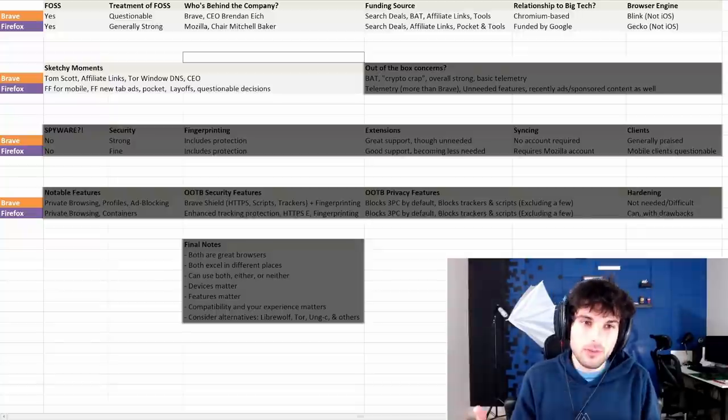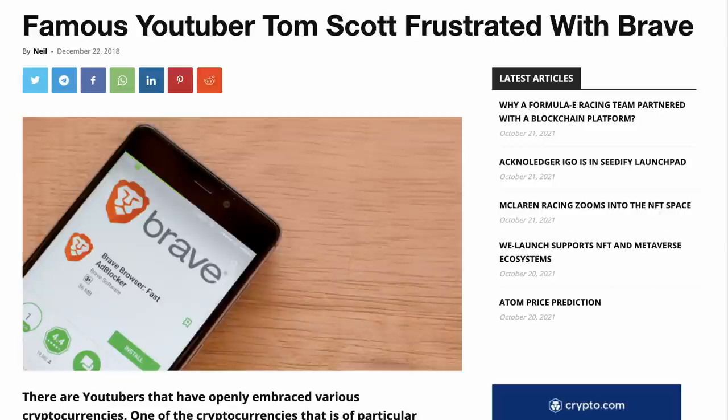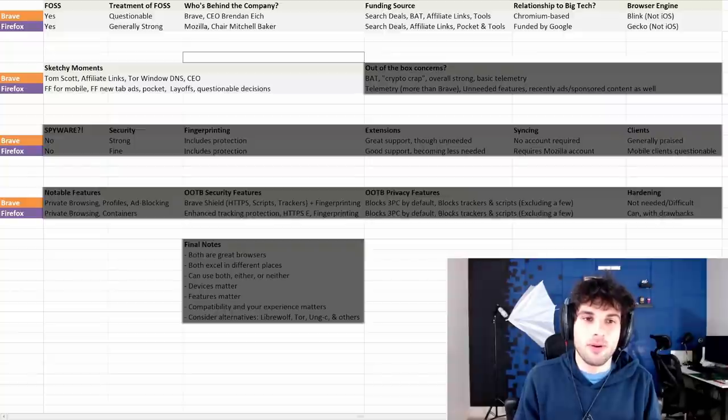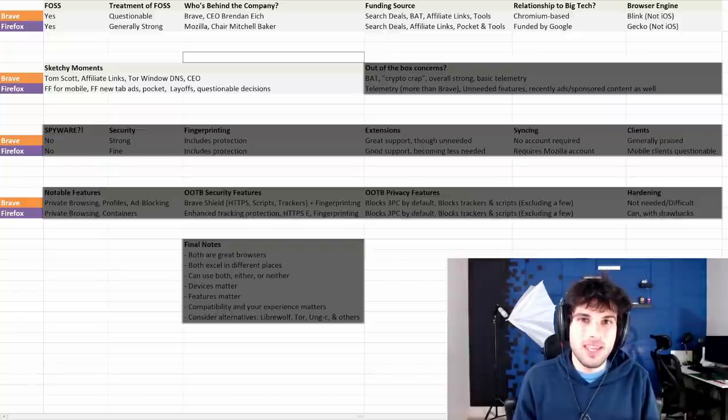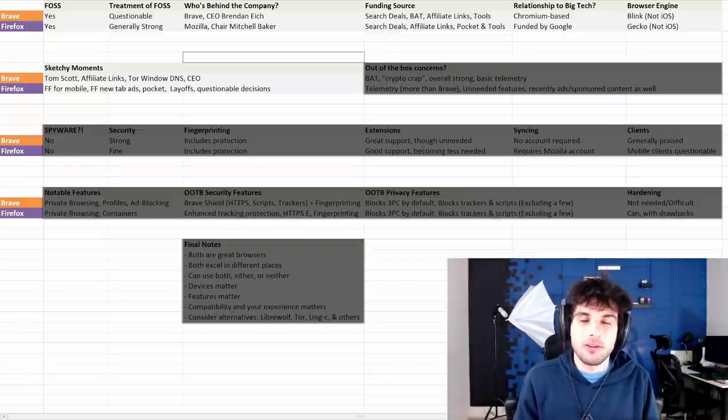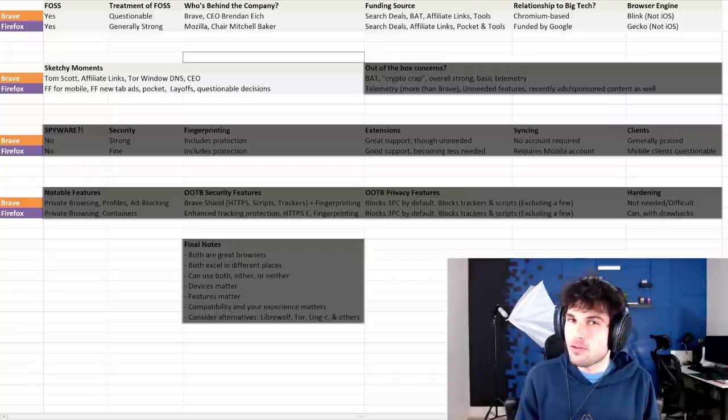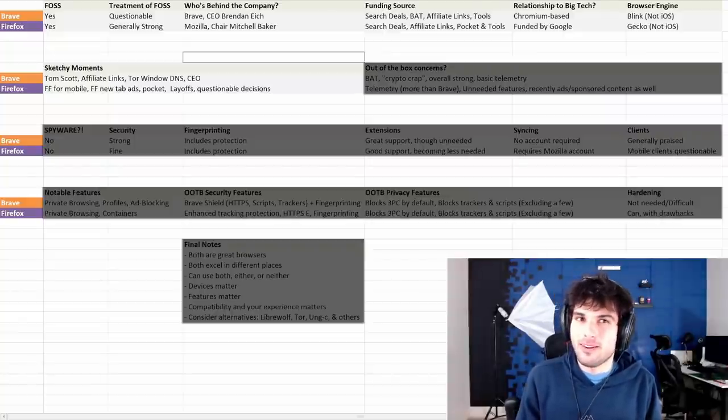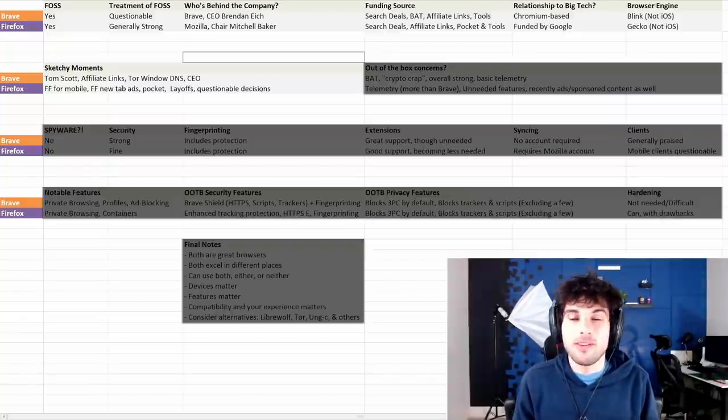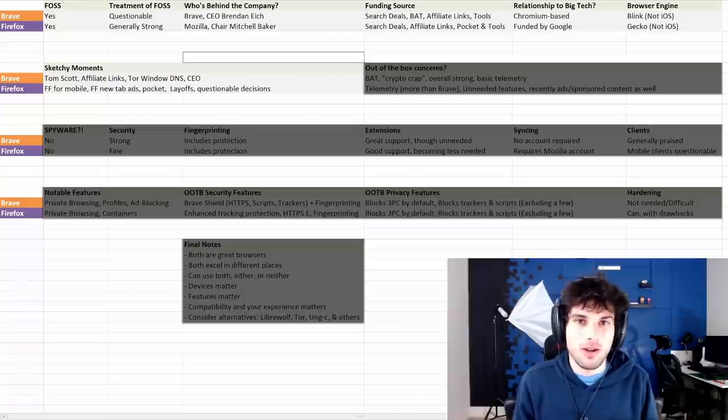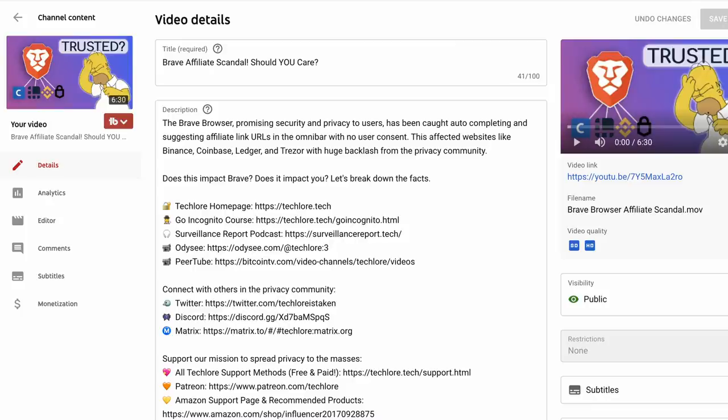So Tom Scott came out and said, hey, I don't have a Brave wallet and people are tipping me hundreds, if not thousands of dollars on this platform. And they're just keeping all the money.